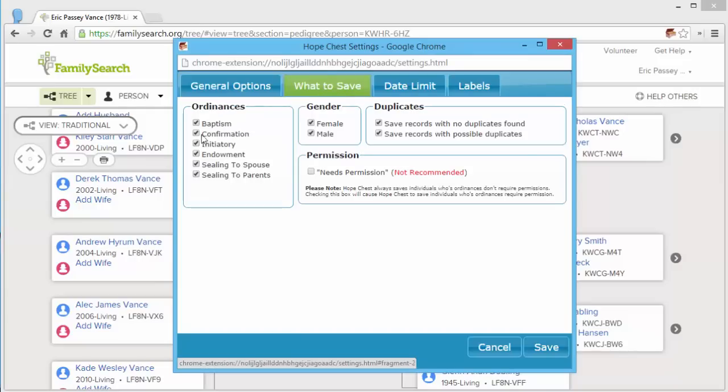What to save allows you to specify exactly what types of items you are interested in saving. Again, for the most part, you might want to keep the default settings.